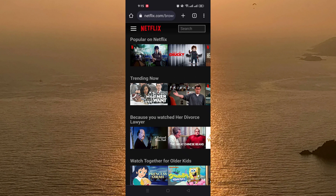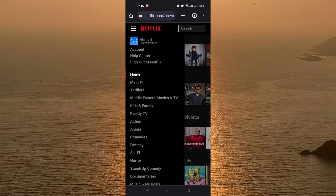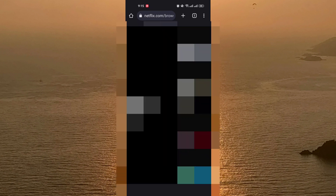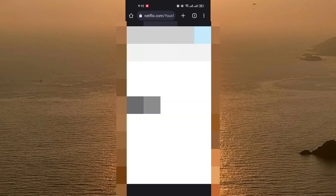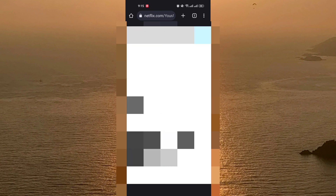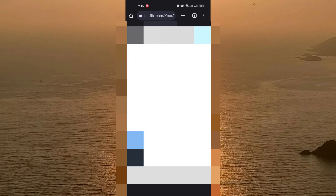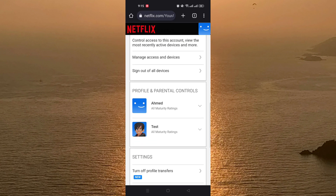Click the three lines on the top left of the screen, and after that you choose Account. When you choose Account, you need to scroll down until you find the profile that you want to delete its viewing history.